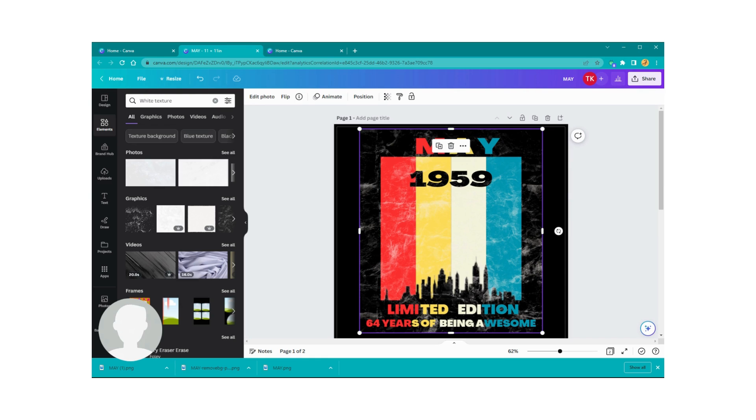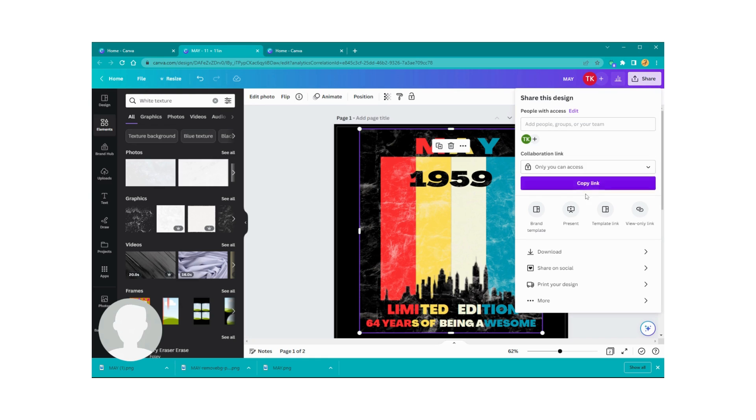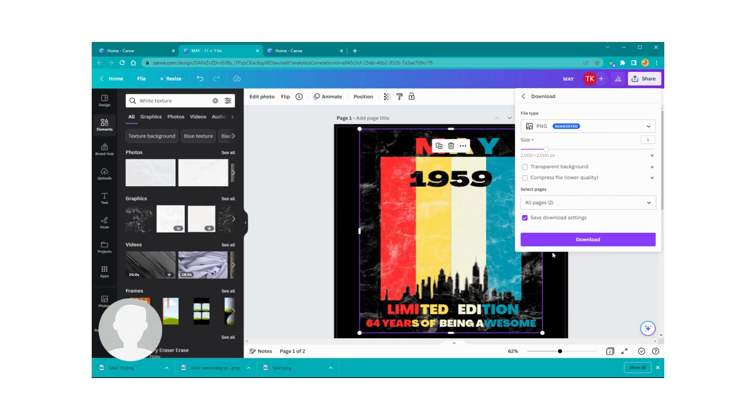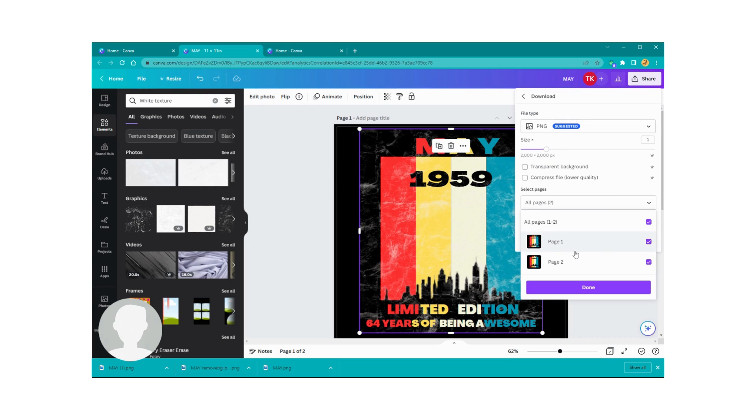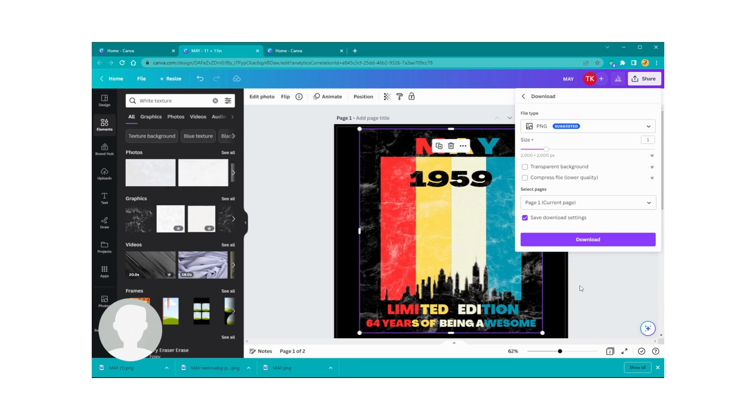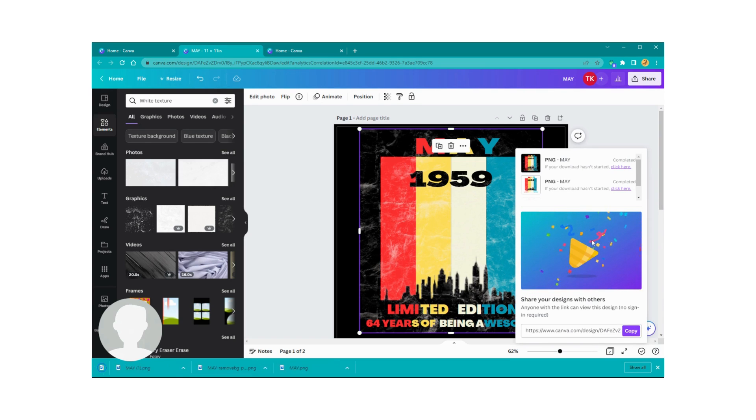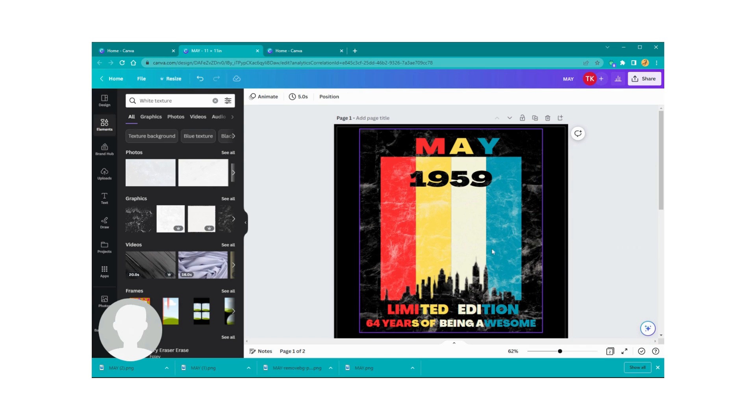So what we're going to do is we're going to Share this and we're going to Download. You want to download a PNG, and I don't need both pages, I just need the first page, so I'm not going to waste my energy on that. Then I'm going to hit Done and Download. So it's downloading.